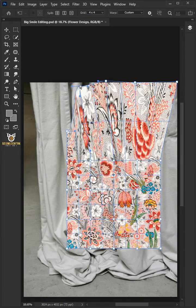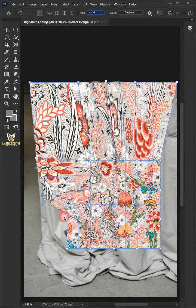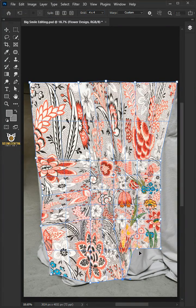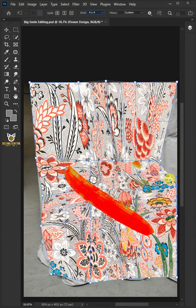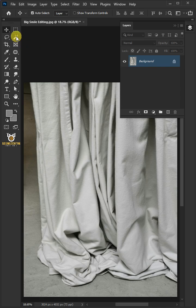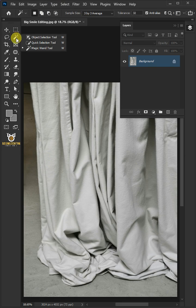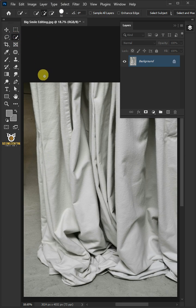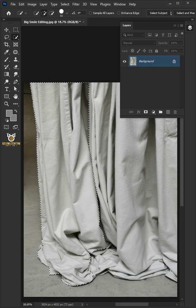Today I'm going to show you how to make a crumpled fabric mock-up in Adobe Photoshop. First, open your quick selection tool from the toolbar and click and drag over the cloth to select it.